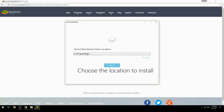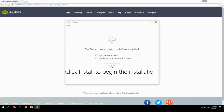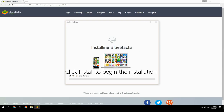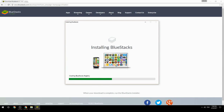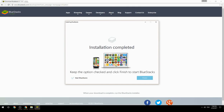Choose the location to install, then click Install to begin the installation. Once done, keep the option checked and click Finish to start BlueStacks.